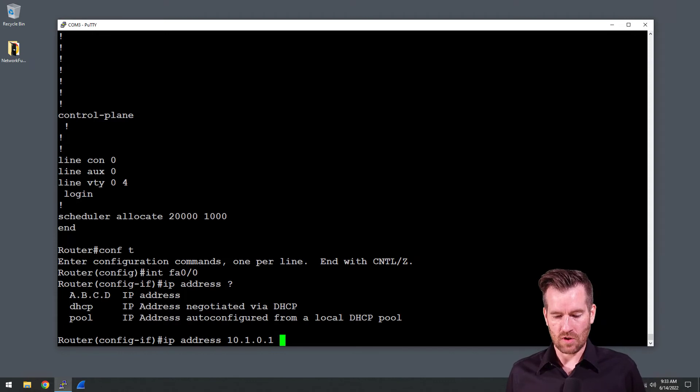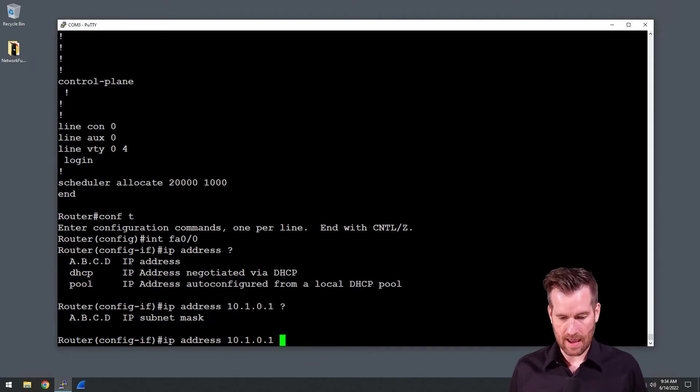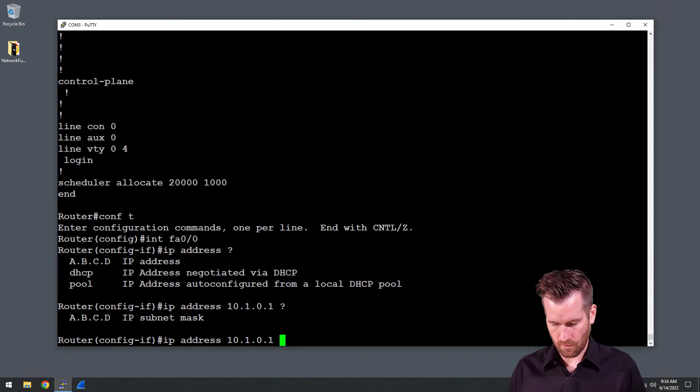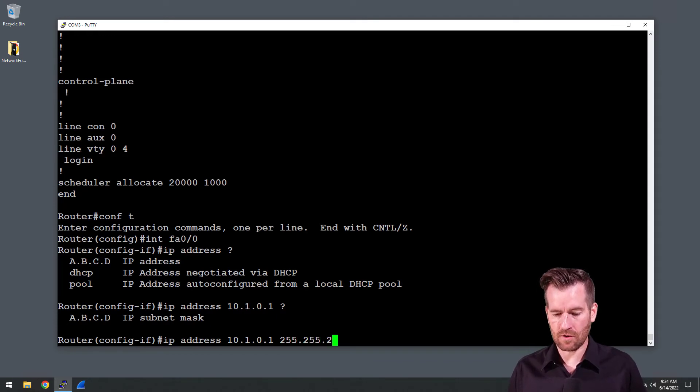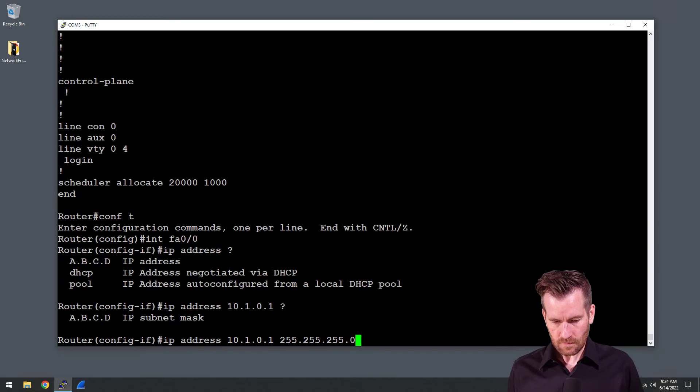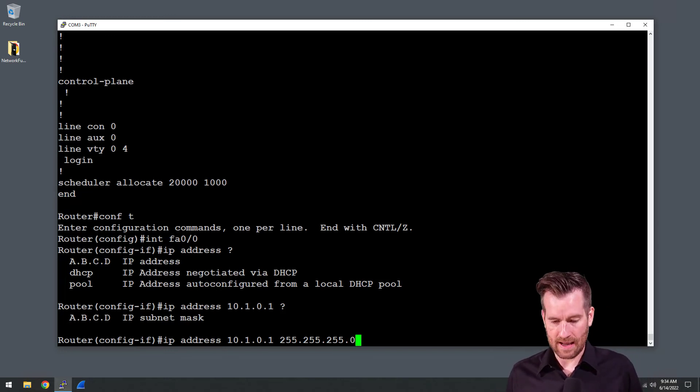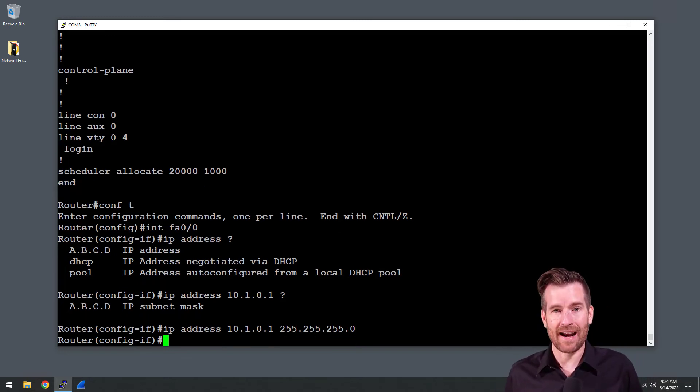Then we have a mask that we need to add to it. So for this network it's going to be a 255.255.255.0. There we have it, we can hit enter and now that IP address is assigned to it.